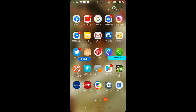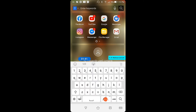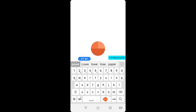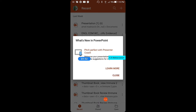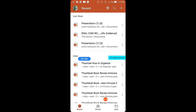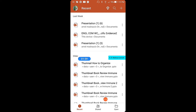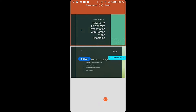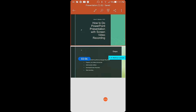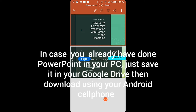Now I'm going to proceed to my PowerPoint. I already created a PowerPoint presentation here, so let's open it. In case you already prepared your PowerPoint on a laptop or PC, you can upload it to Google Drive and then download it to your cell phone.